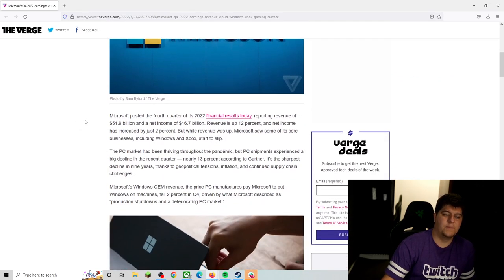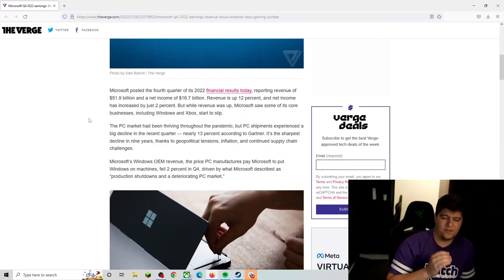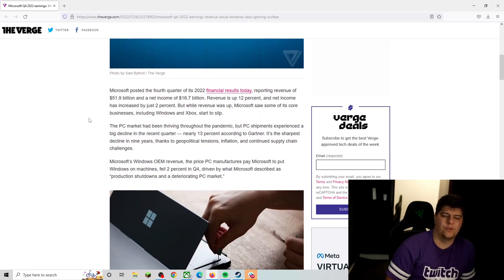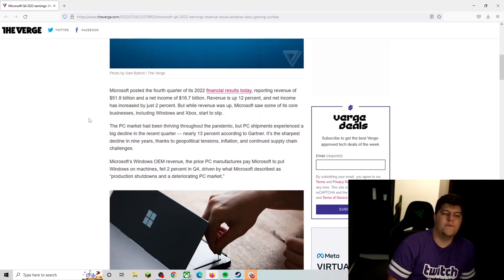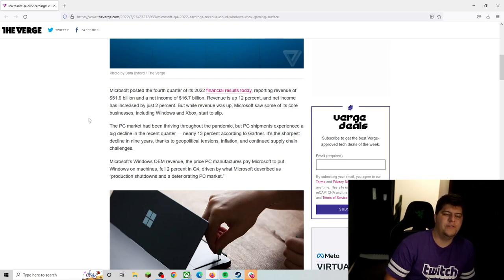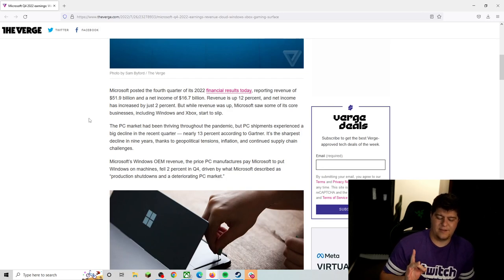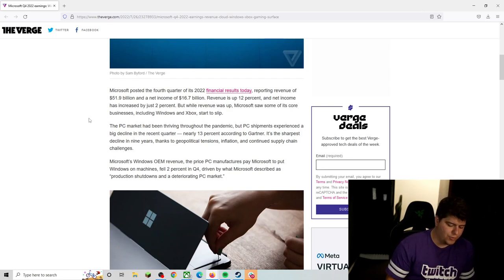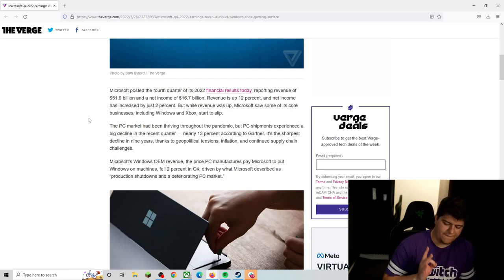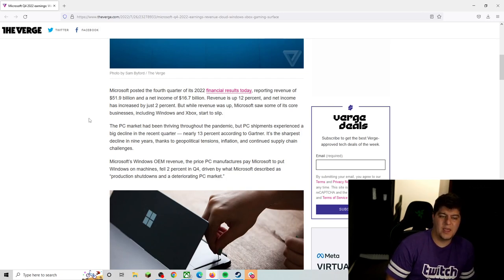So Microsoft posted its fourth quarter of its 2022 financial results today, reporting revenue of $52 billion and a net income of $16.7 billion, which is phenomenal. That just means they're printing money, that their quarter was doing fantastic, and at the end of the day, they were churning, boys. They were churning.